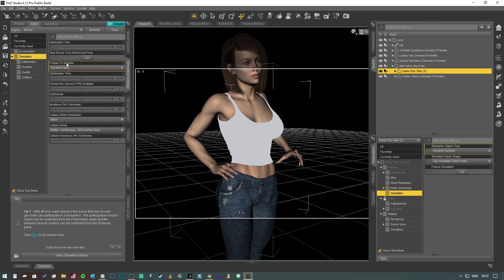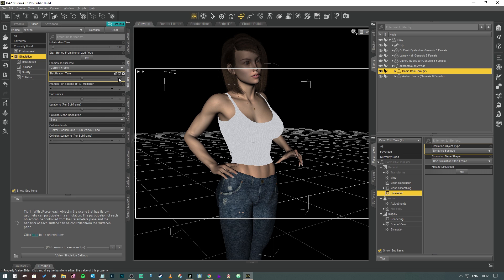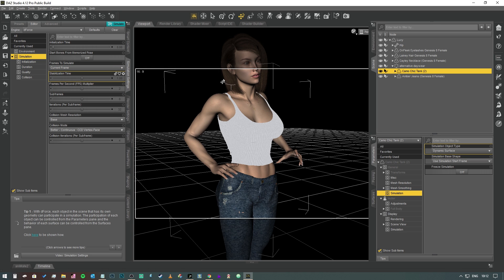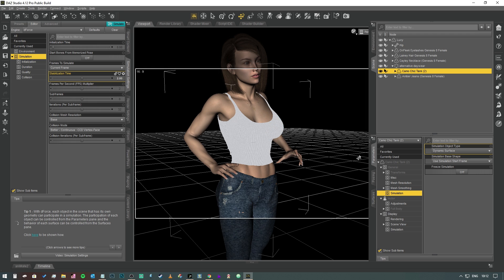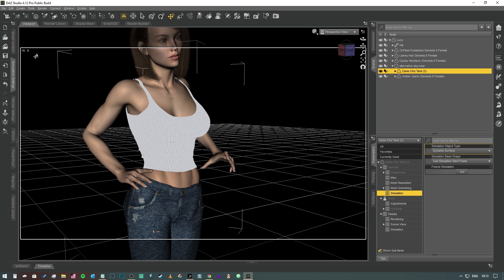We just want the top to shrink down to fit her body. Frames to simulate, current frame, animated—that's fairly self-explanatory, depends on what you're doing. Stabilization time is how long after the simulation has run will it allow it to just kind of freely simulate. So in this case it's one second. You could have it run for like three seconds if you were using hair. Sometimes that's necessary. In this case I'm going to set it to two just to give D-Force a fighting chance of being able to get the shape correct.